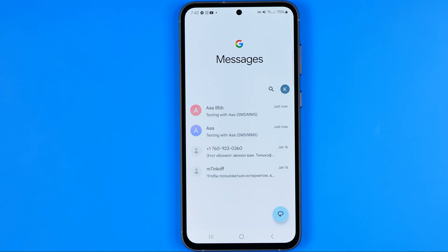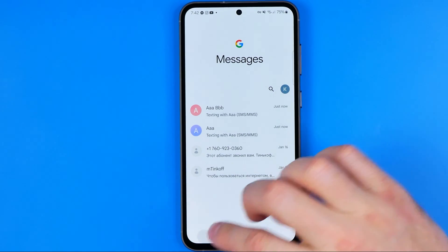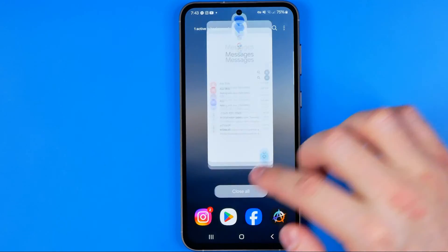In this video I'm going to show you how you can easily create and send group messages on Samsung Galaxy S23. Be sure to watch the video to the very end so you don't make any mistakes. Let's get started.